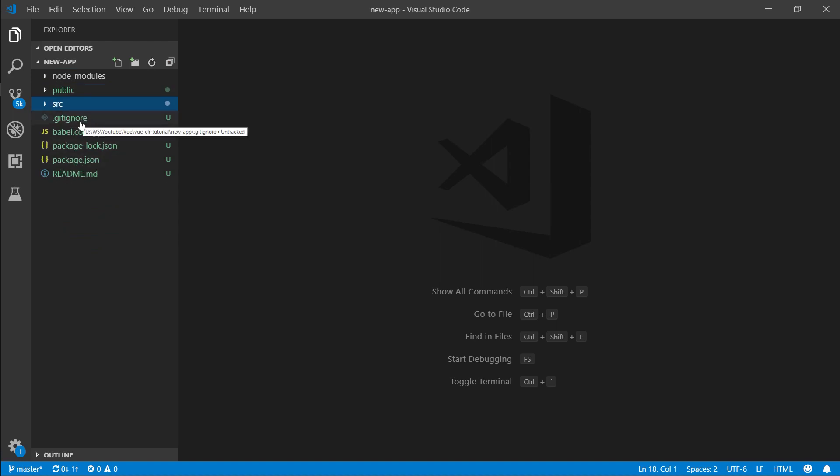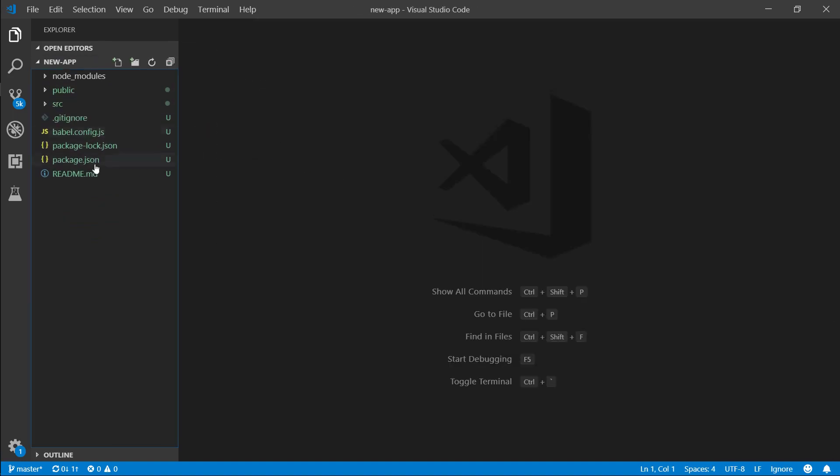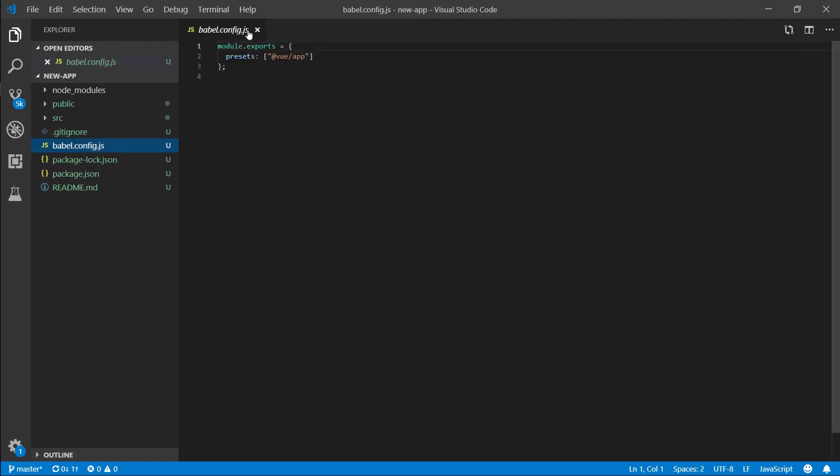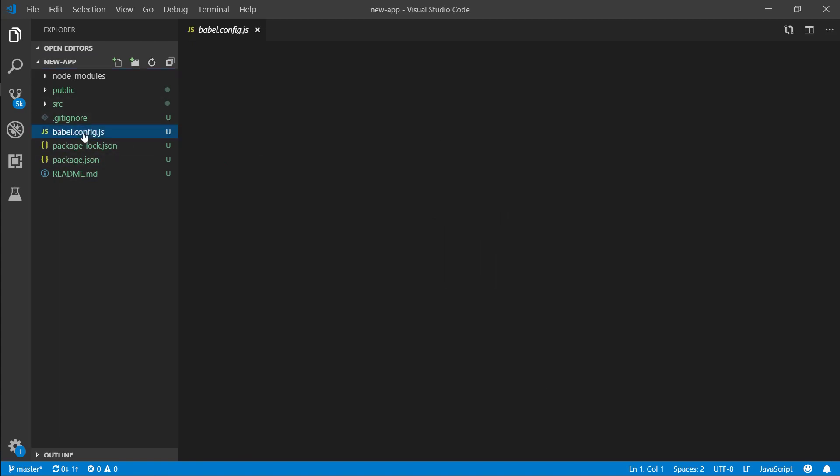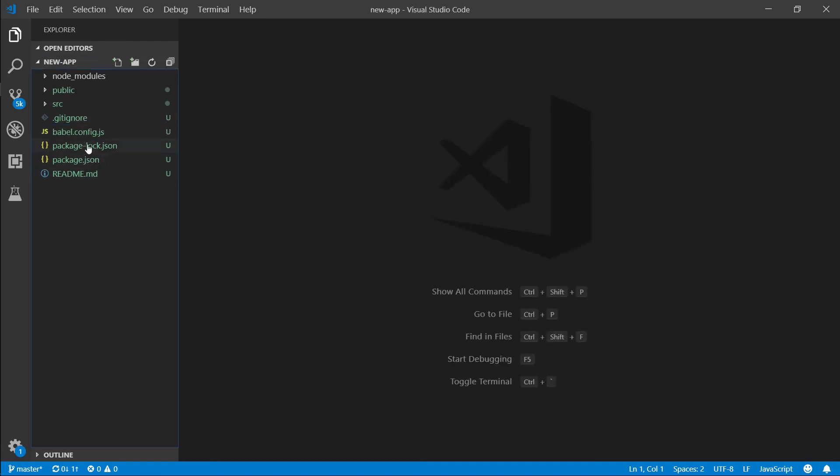You have the git ignore file which is basically stuff related to git, which is source control. Basically if you don't know what git does don't worry about it, it's not going to impact your development environment in any way. Babel config, this is just configuration for Babel, nothing in there so really don't worry about this.